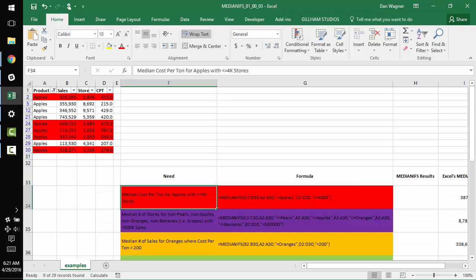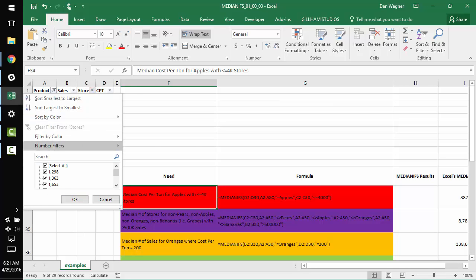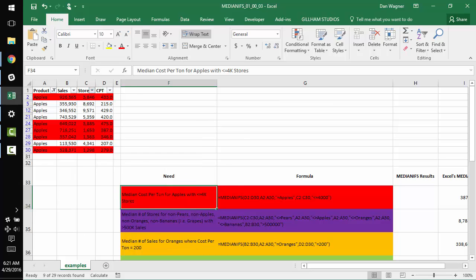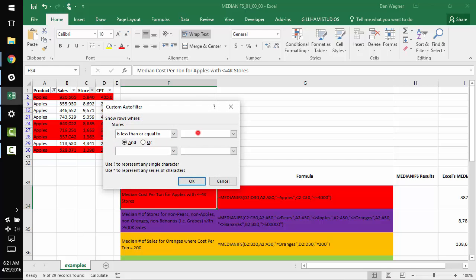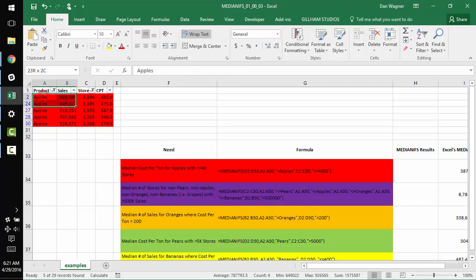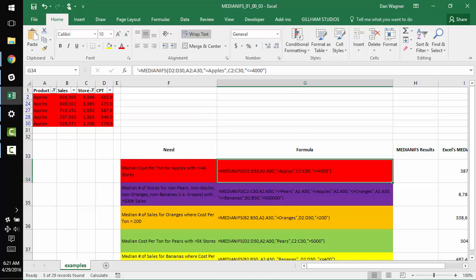And then we might filter again and say, uh, less than or equal to 4,000. Awesome. We get these five rows. And the way we'll do this with our median_ifs is exactly how you would do it with a sumifs or averageifs. And we,